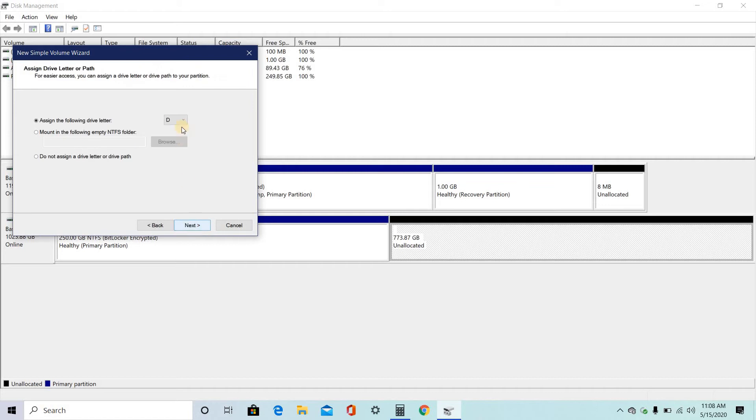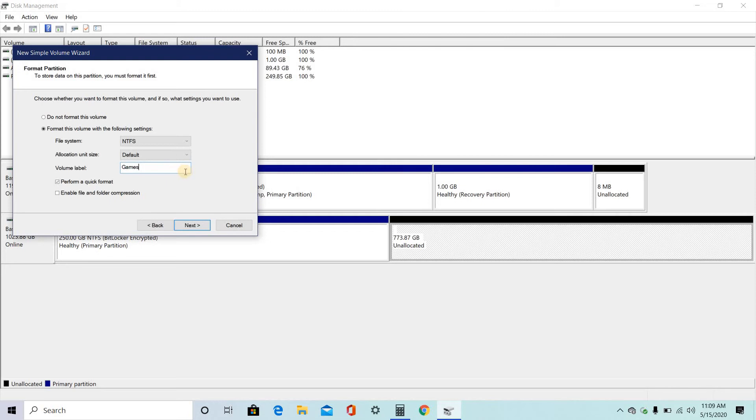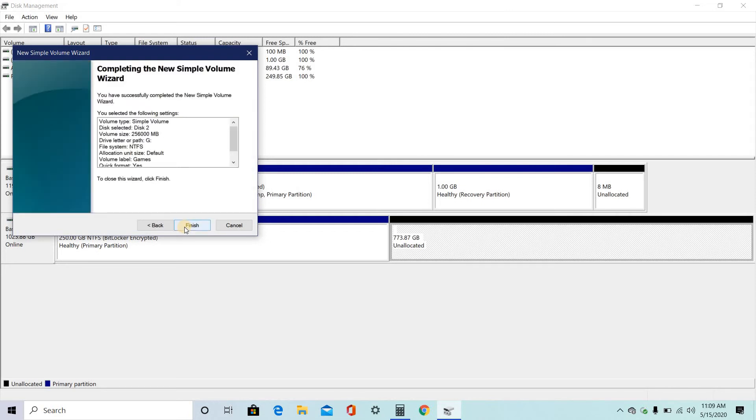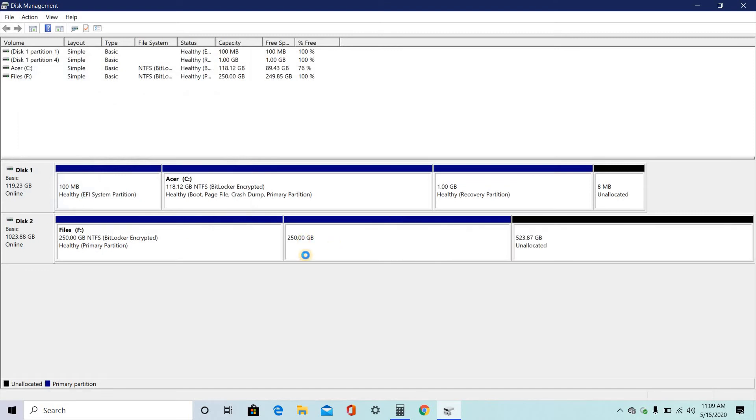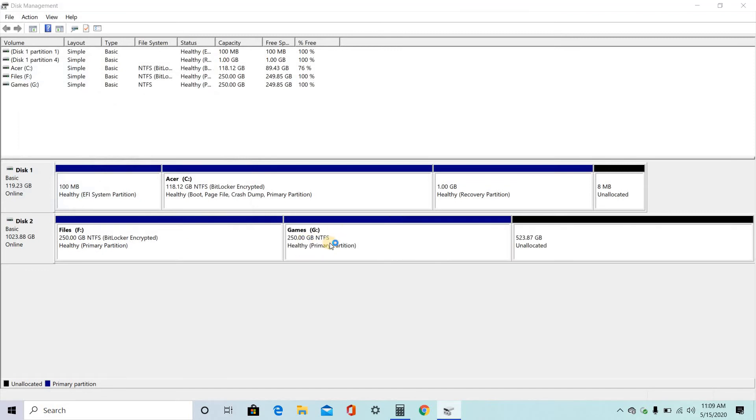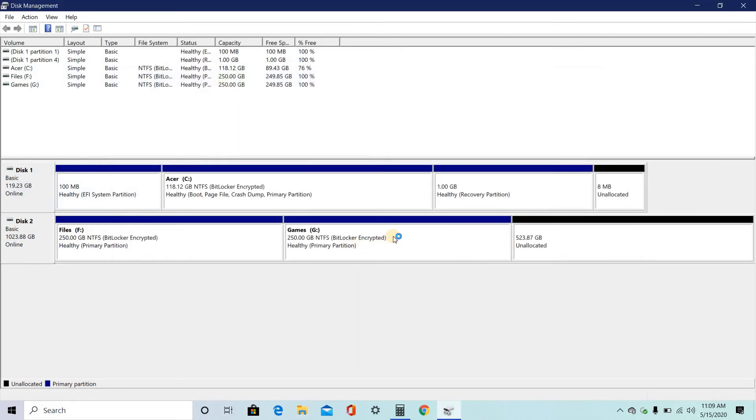For this, games. And click on next. Type the name. And click on finish. So here, you will be having 250 GB for that one.